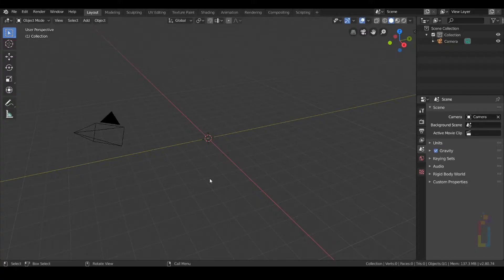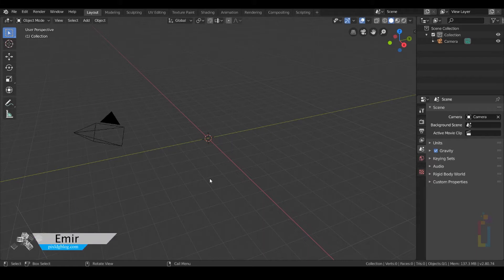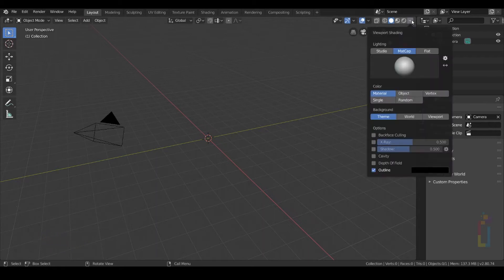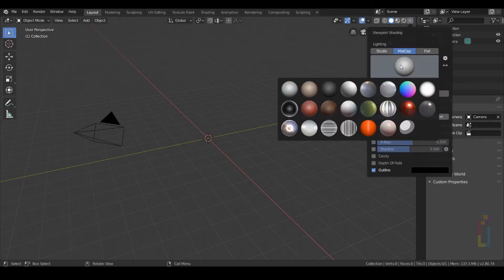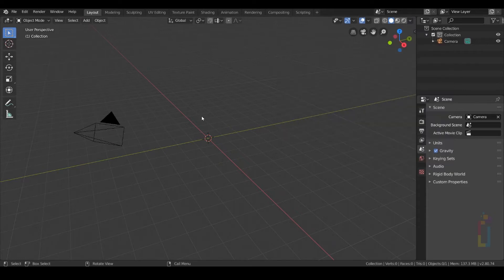Hello and welcome to this new tutorial. This time I'm going to show you how to use your texture as a matcap. We will be adding the matcap right here and you will see it right there in this position. So let's get started.